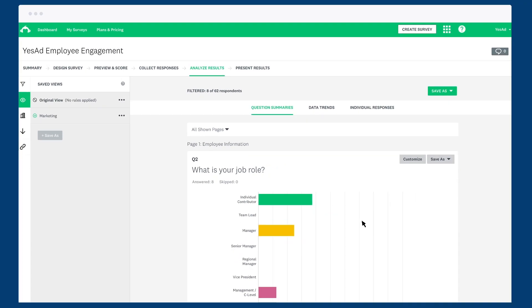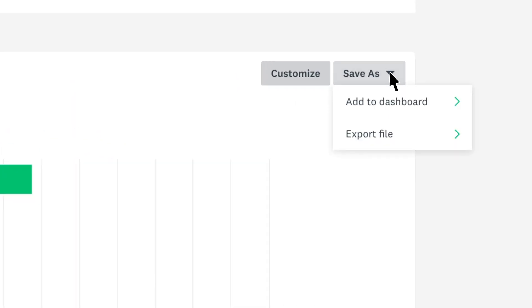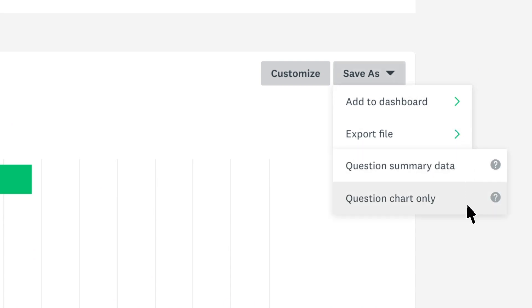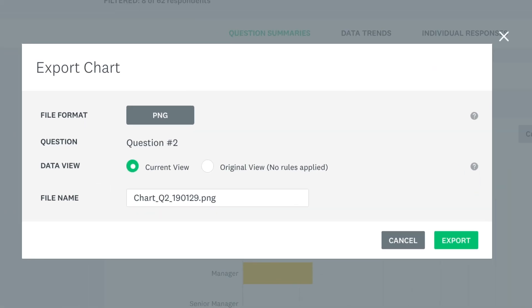If you just need data from one question, find the question, click save as and export your file. Then download it to your computer and you're good to go.